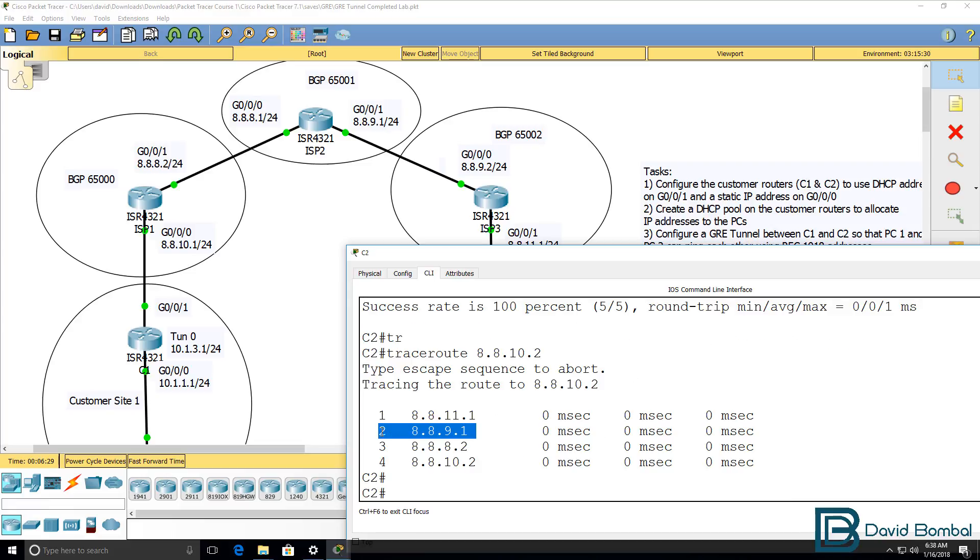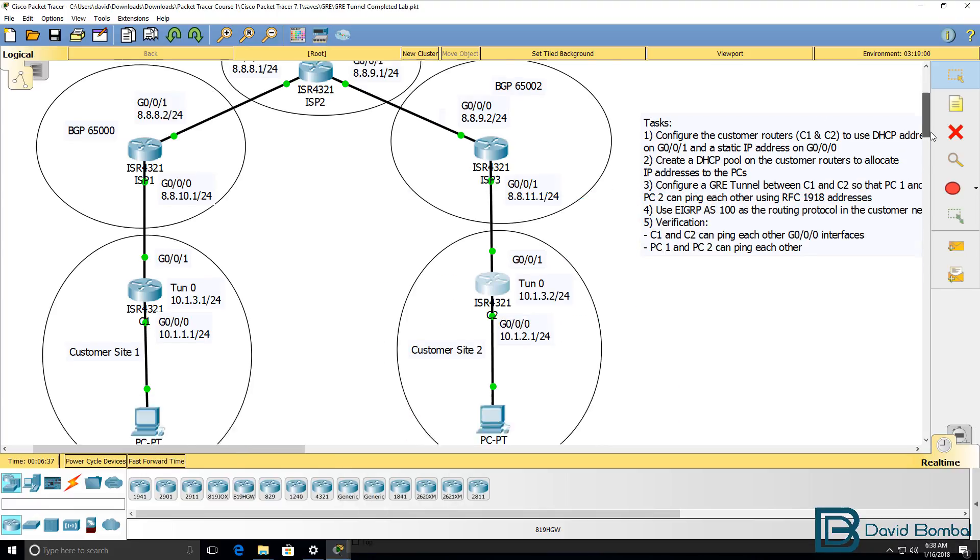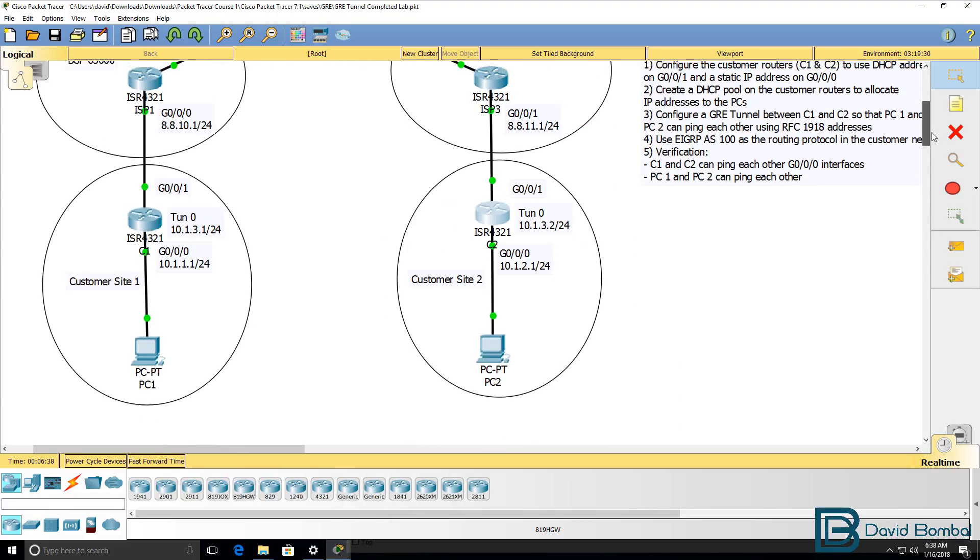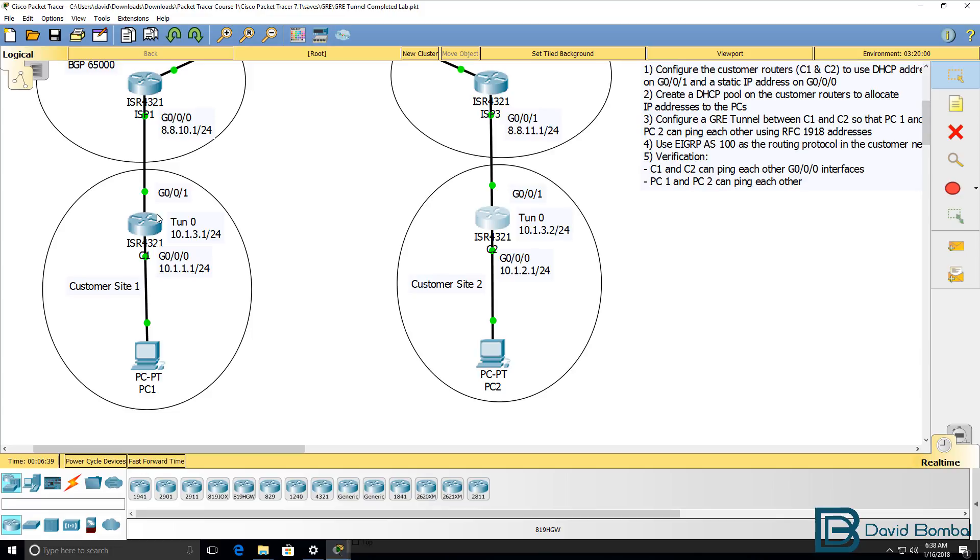As an example, the second hop is this IP address. Third hop is this IP address. So we have IP connectivity between customer one and customer two.